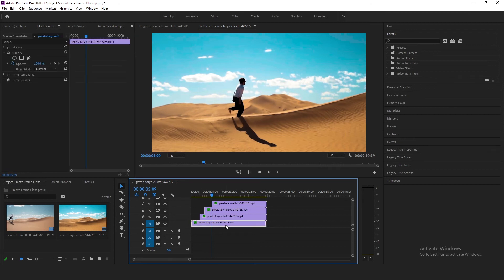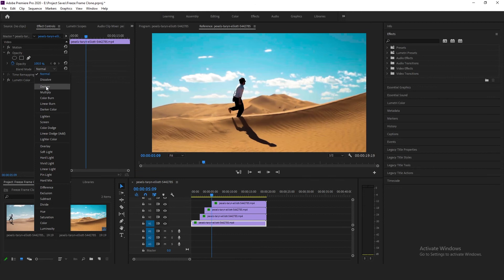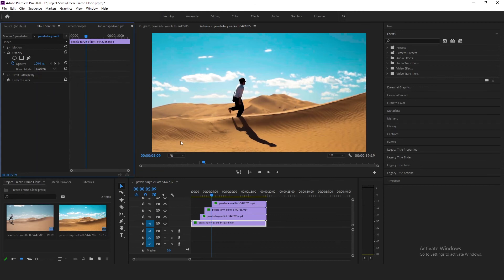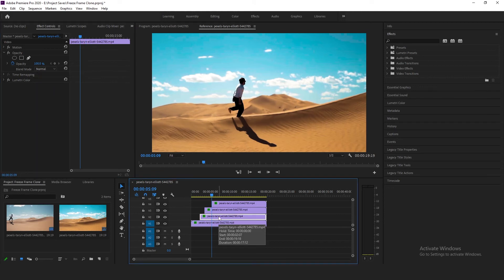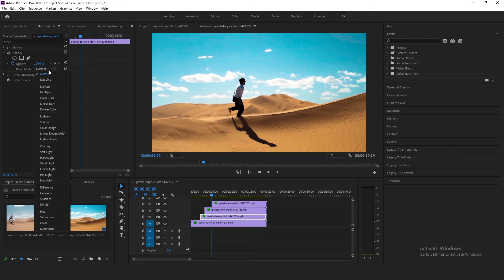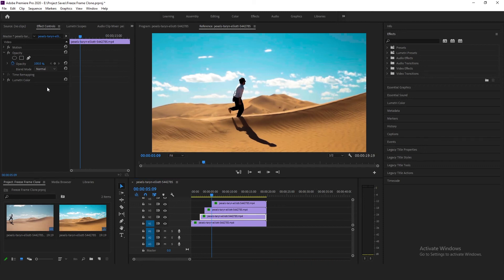Now select the first video clip. Go to effect control and under opacity, change the blend mode to darken. Select second video clip. Repeat the same process. Go to effect control, under opacity, change the blend mode to darken. Select the third video clip. Go to effect control, under opacity, change the blend mode to darken.